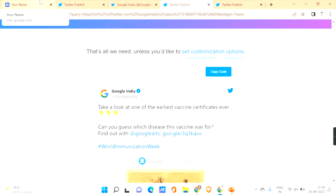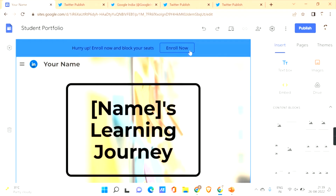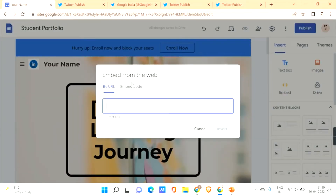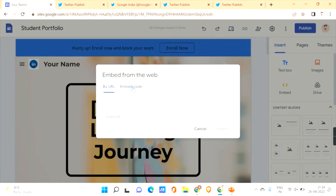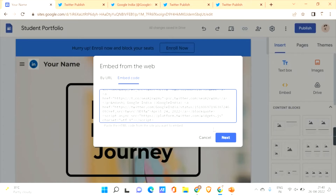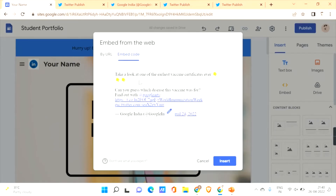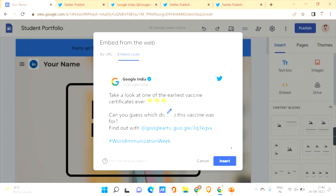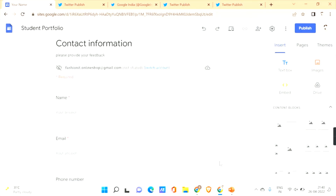Click on 'Copy Code' to copy all the code. Then go back to your Google Sites — we'll be using the embed option to embed social media onto your Google Sites. Click on 'Embed,' and here you have two options: by URL and by embed code. Go to 'Embed Code,' paste the code you copied using Ctrl+V, and then click 'Next.'